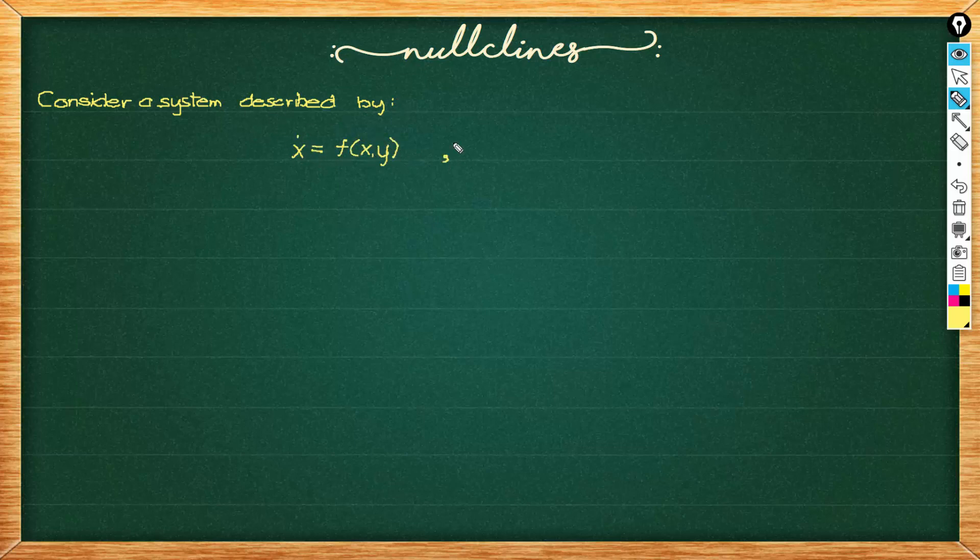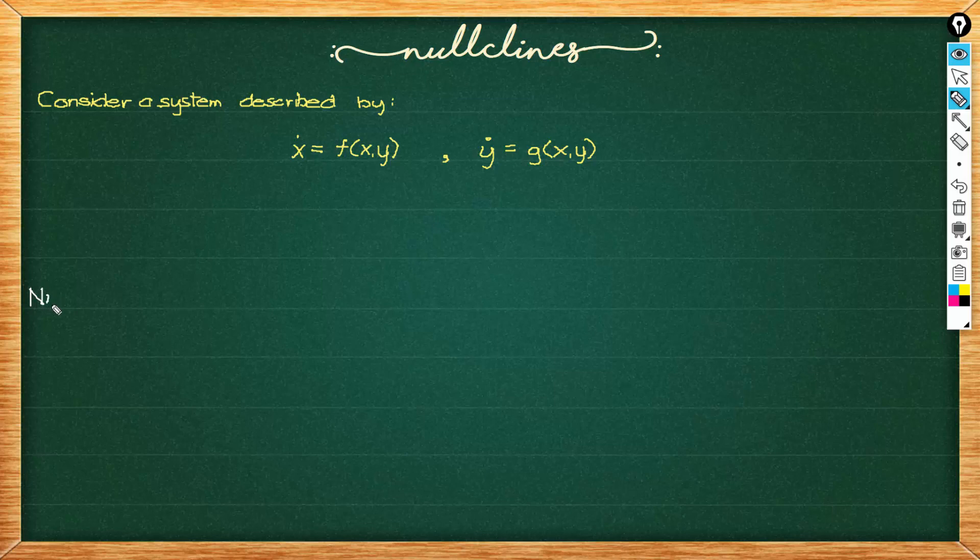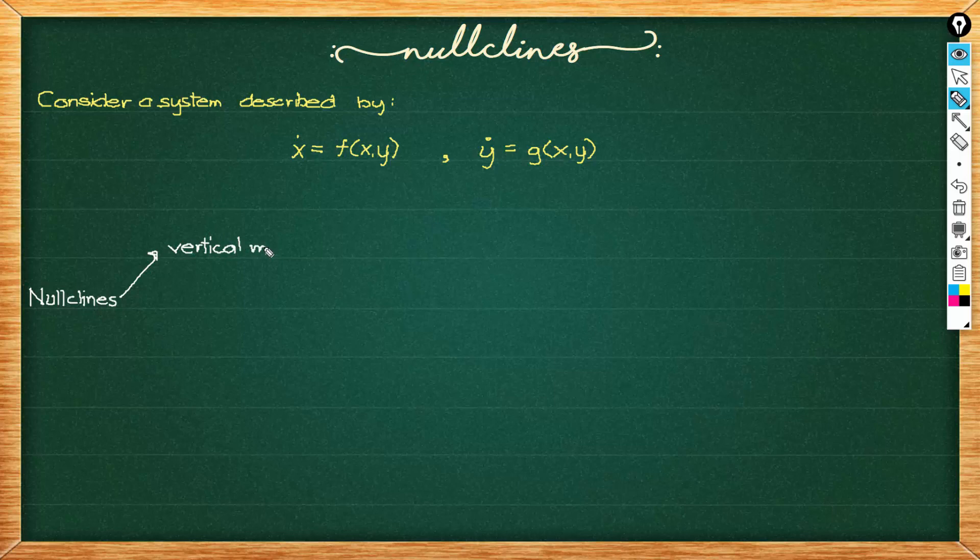So first let's try to understand what nullcline is. Nullclines are curves where the right-hand sides of our system of equations vanish. In other words, a nullcline is a curve in a phase plane where the vector field points in a particular direction.